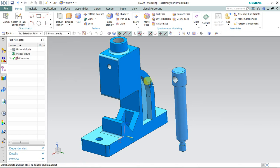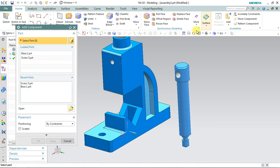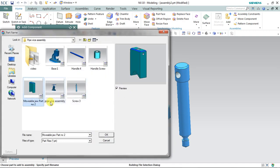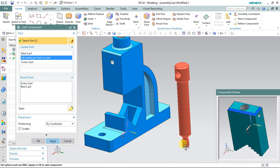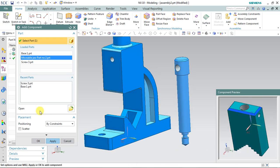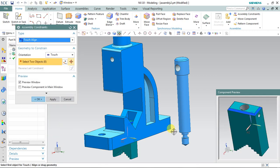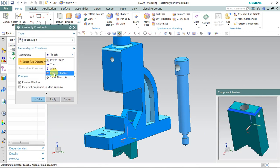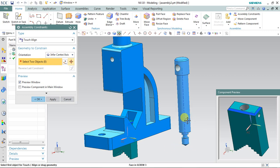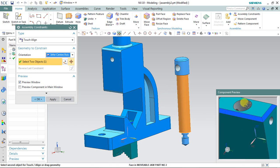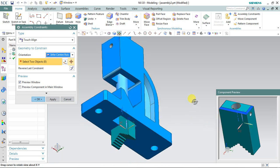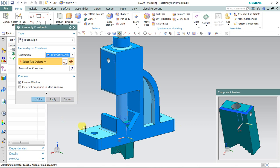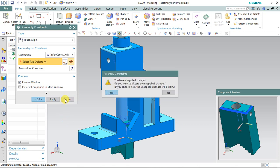Apply and cancel. Now it's time to bring the movable jaw — select this folder and select the movable jaw. This movable jaw is going to be fixed underneath the screw part. To assemble, select 'Infer Center Axis' to make the center, select the axis of this cylindrical portion and the axis of the other cylindrical portion, and apply. I can't see it clearly so I'm going to cancel.